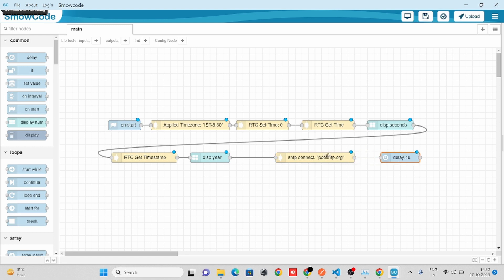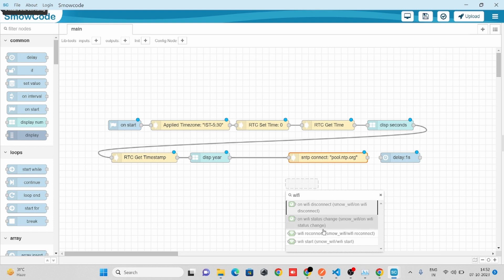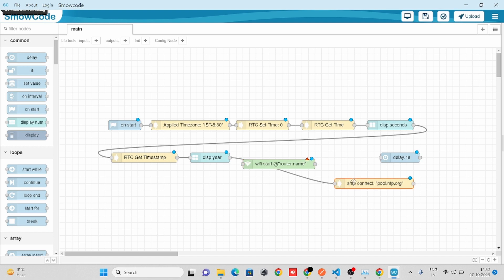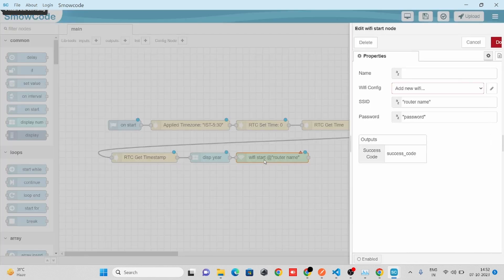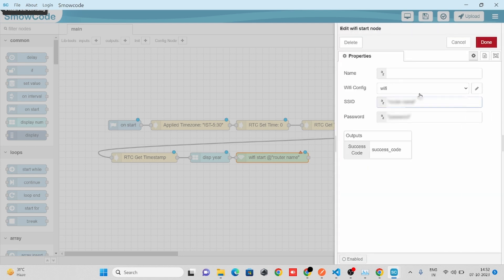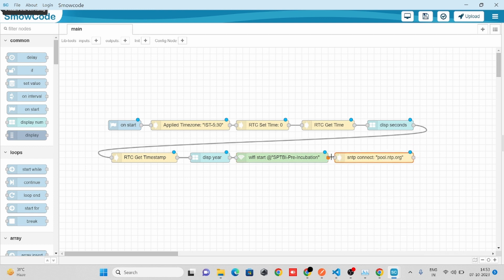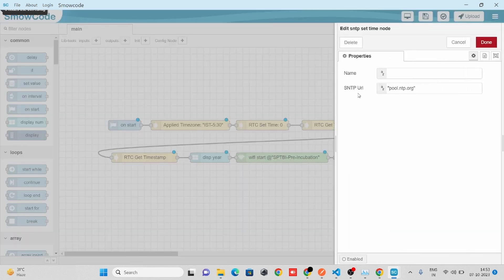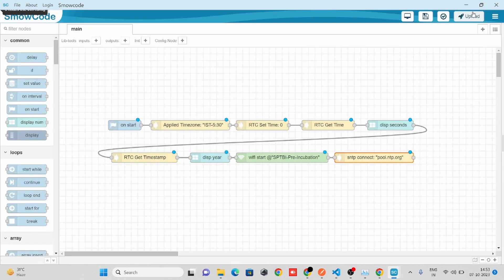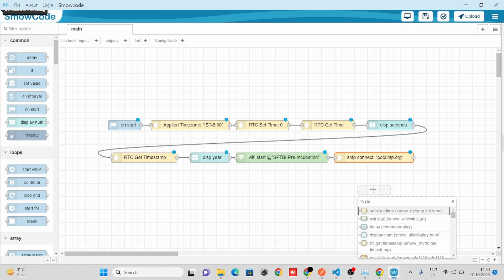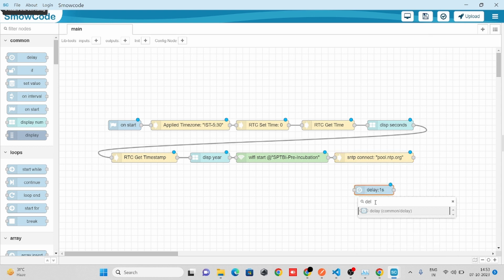Before taking time from the internet, we'll need to connect to our Wi-Fi, so we'll take our Wi-Fi Start node. We'll connect with the flow, configure our Wi-Fi, and specify our Wi-Fi SSID and password. In the SNTP node, we'll specify the SNTP URL: pool.ntp.org. We'll add a delay of 10 seconds so it can set our time in the RTC.